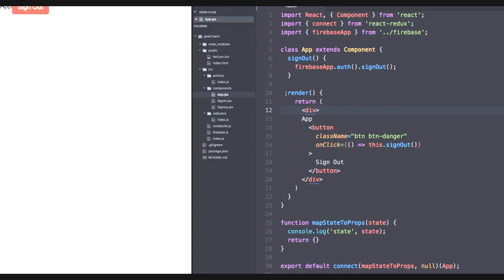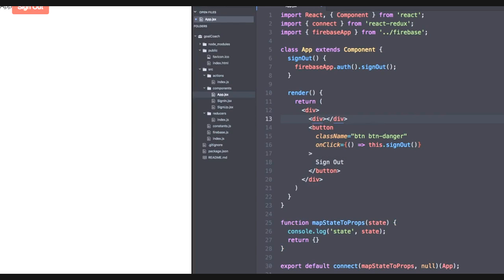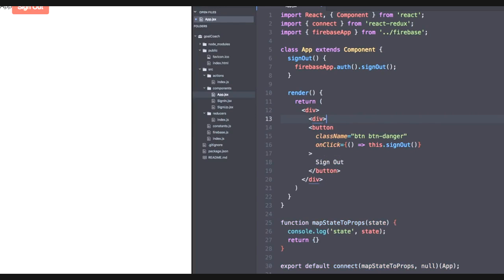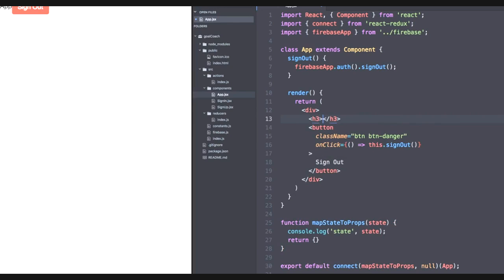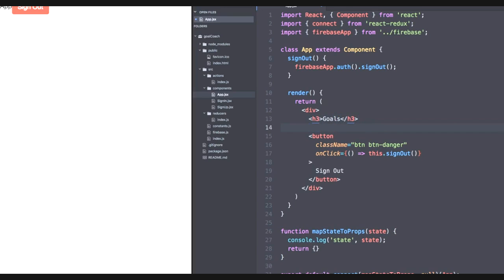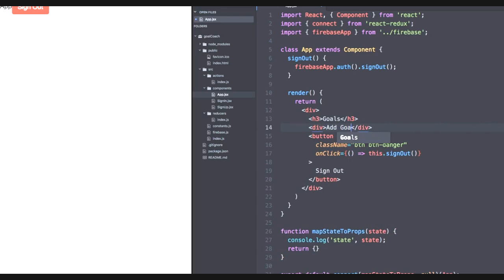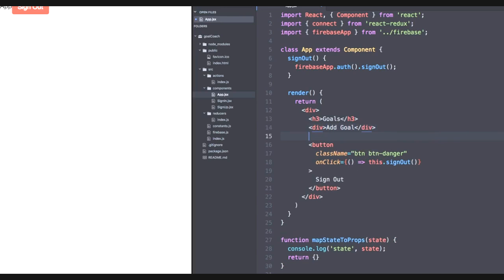Let's develop this application structure. We'll want to have a title div, first of all, with a header three element tag that just says goals. Let's take out this app part right here. Now let's add two divs. The first one will say add goal and the second one will say goal list.